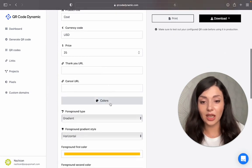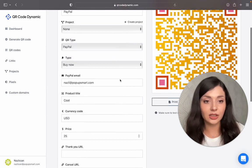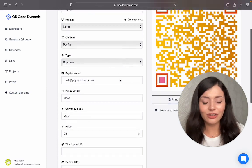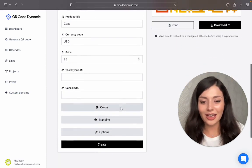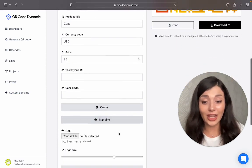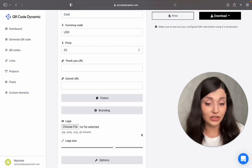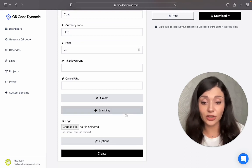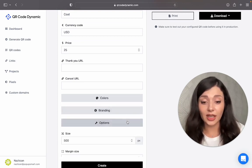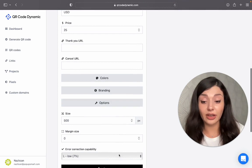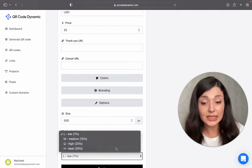Let me see the colors. That's really cool. If you want, you can add your logo from here. Just arrange its size if you want to. Then other options like size, margin size, error correction capability.